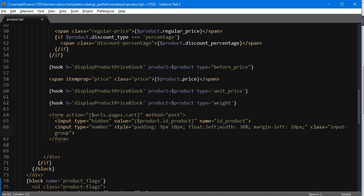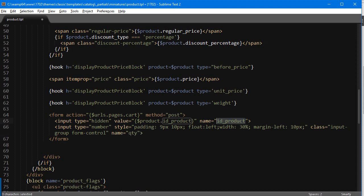So in 1.7 you really need to add these classes input group in order for the input to be styled decently. So input dash group and then form dash control, much similar to 1.6 actually. The name is gonna be QTY.